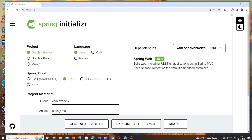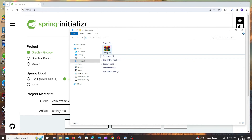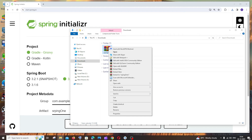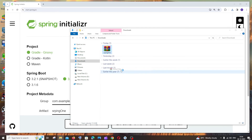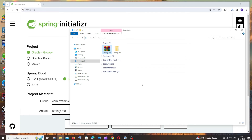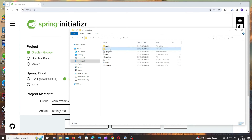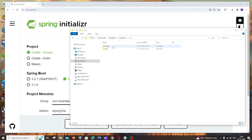The project will be downloaded as a zip file. Go to your downloads folder and extract it. Once extracted, you'll find all your Java files inside the extracted folder.